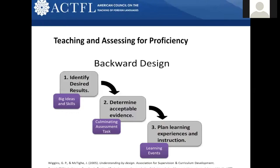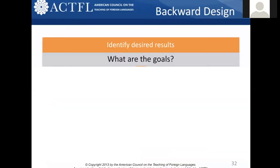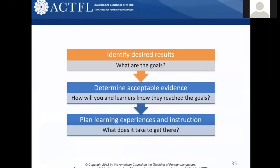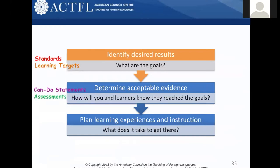That brings us back to Jennifer Eddy's presentation on backward design. Any good instruction works with the backward design model — focusing first on desired end results, then determining acceptable evidence that learners have met those results, and then planning the learning experiences and instruction. This is the backbone of the IPA, the integrated performance assessment. We start with results, move to evidence — how do you know — and then plan the learning experiences. The goals are in the standards and learning targets; evidence is found in can-do statements or assessments; and learning experiences come from our activities and language elements.